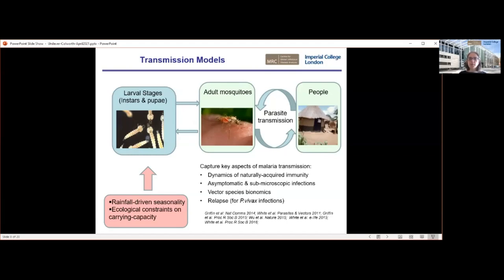Through building these models, we spend a lot of time trying to capture some of the key dynamics of malaria transmission — things like the development of naturally acquired immunity in the human population, the variation we see in both asymptomatic and sub-patent malaria infections that aren't detected by standard diagnostics. We also capture the different patterns of mosquito species, which all behave differently and have impacts on how interventions work, as well as looking at other Plasmodium species, in particular Plasmodium vivax, which has a very different pattern of relapse in the human.